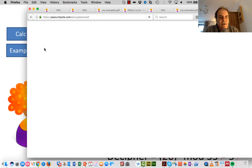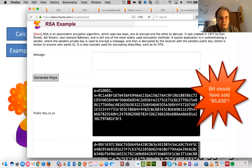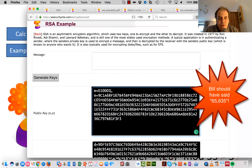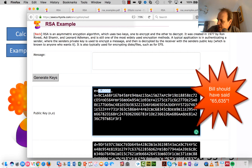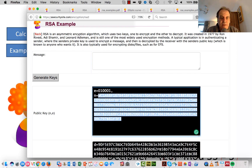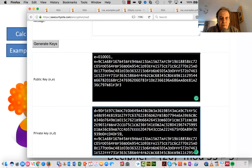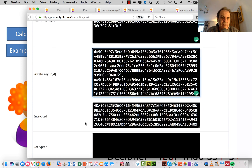In terms of what our keys actually look like, they are represented in hexadecimal. This value here is 65,535, which is a common value for E. There's the prime number being used, and the decryption key is much bigger, though we have the same N value in both keys.